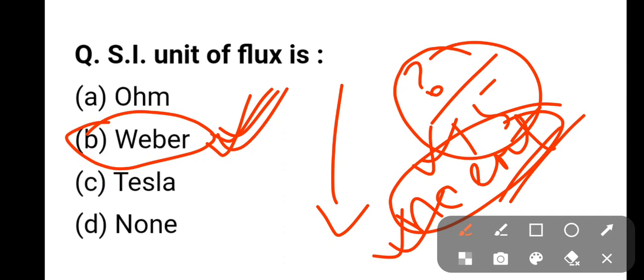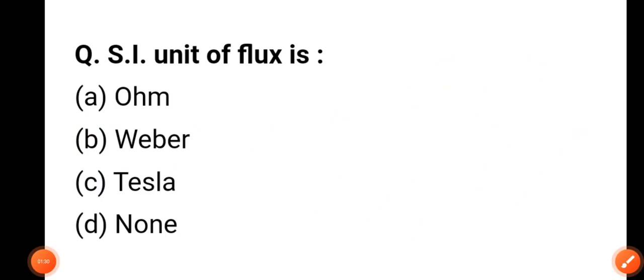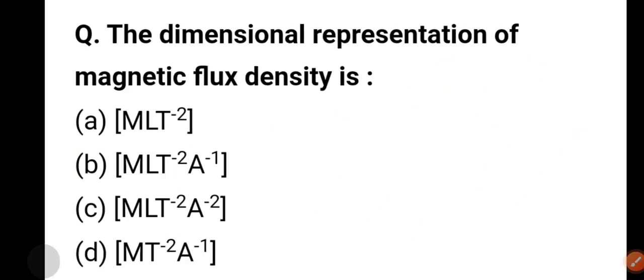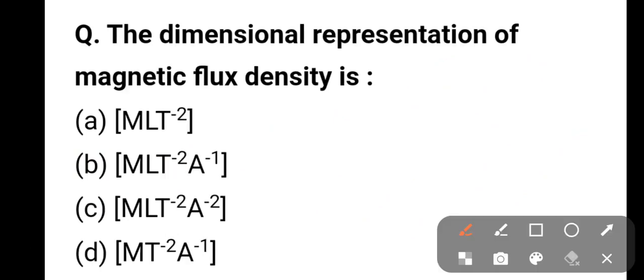The next question: the dimensional representation of magnetic flux density is...